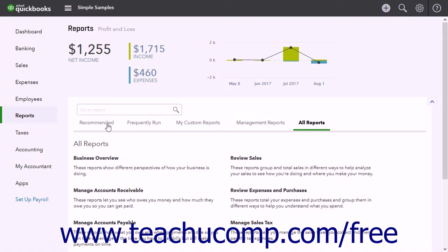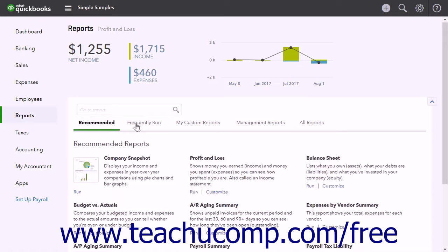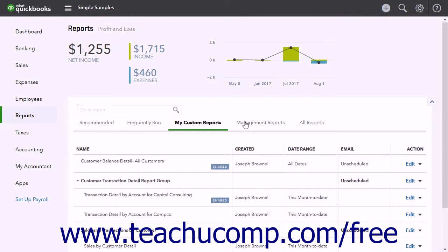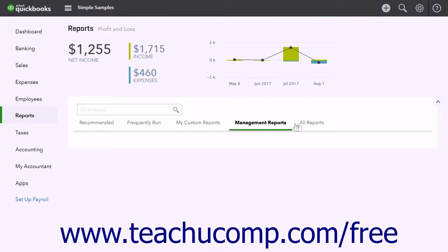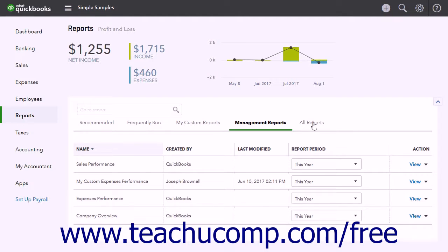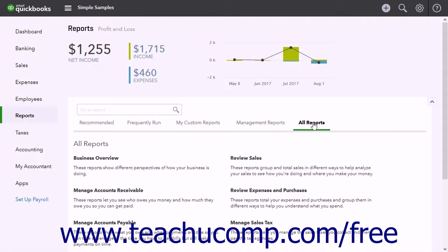You can click the links in the Reports page to view the reports within the Recommended, Frequently Run, My Custom Reports, Management Reports, and All Reports categories.